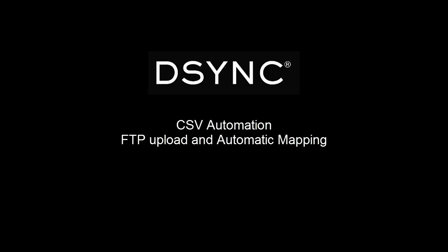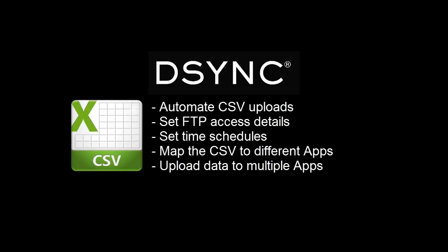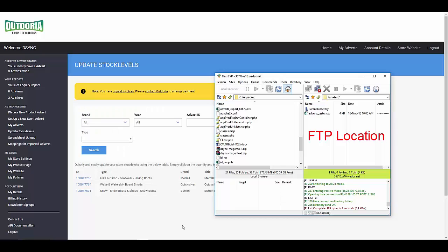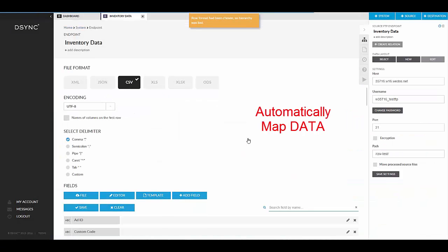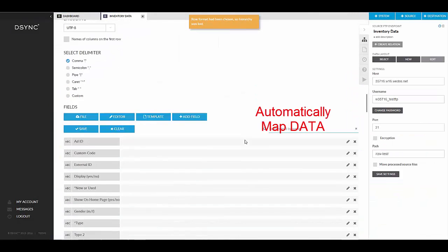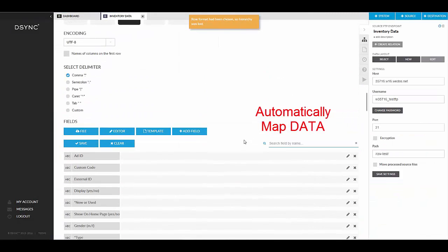In this tutorial, we will be showing you how to automate the CSV upload process. This tutorial will help you to access a CSV from an FTP location and then upload it automatically to the desync system. The desync system enables users to set time schedules for when the CSV should be fetched and uploaded. This process is designed for users who would like to fetch a CSV from an FTP location, automatically map the data, and then push to a desired location.